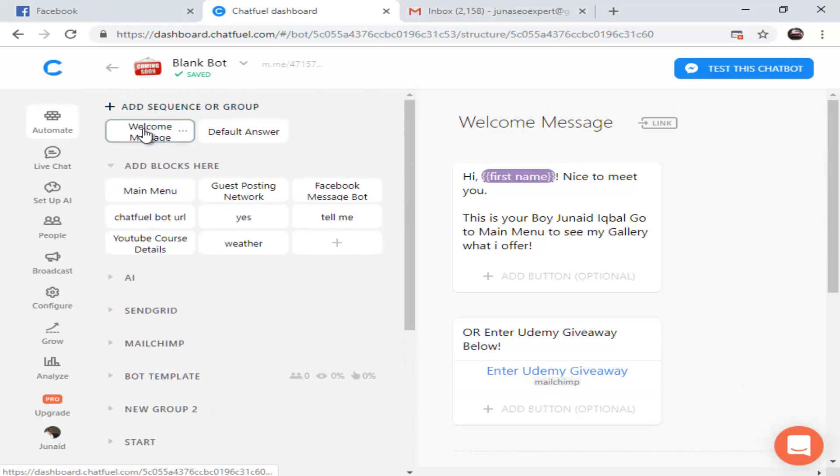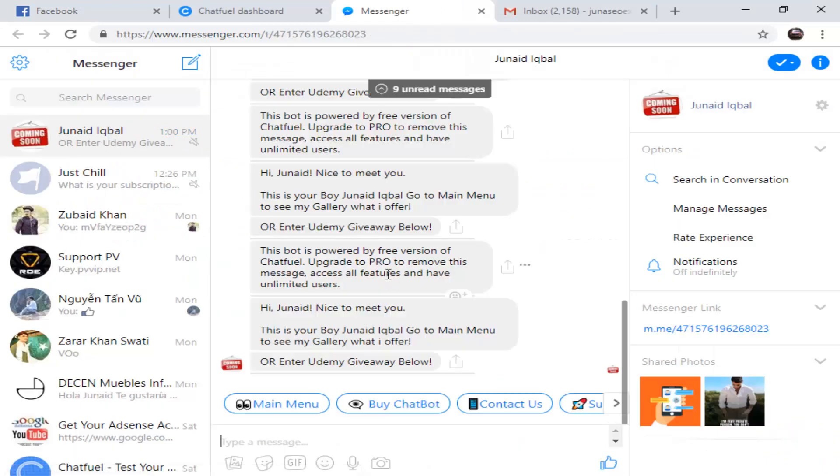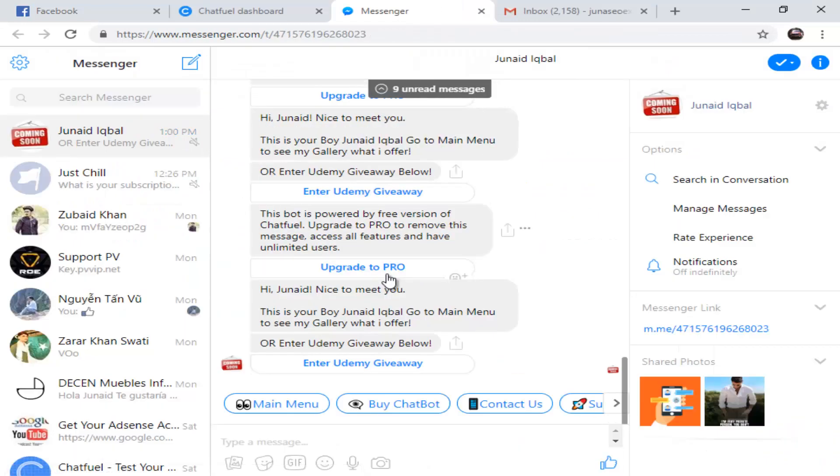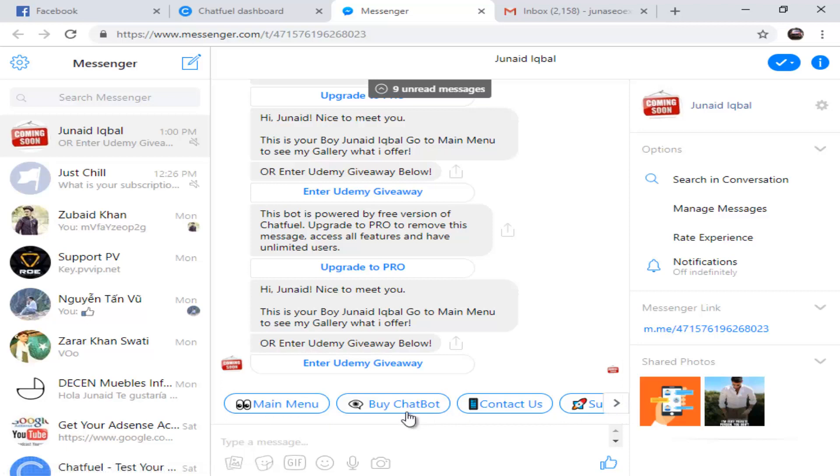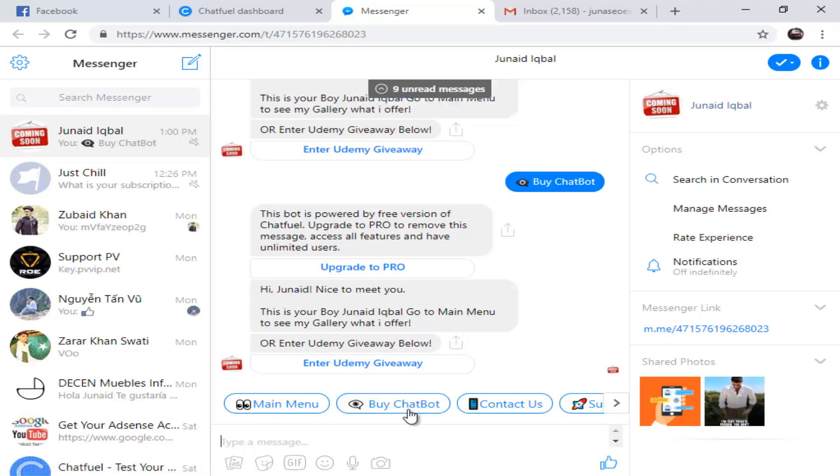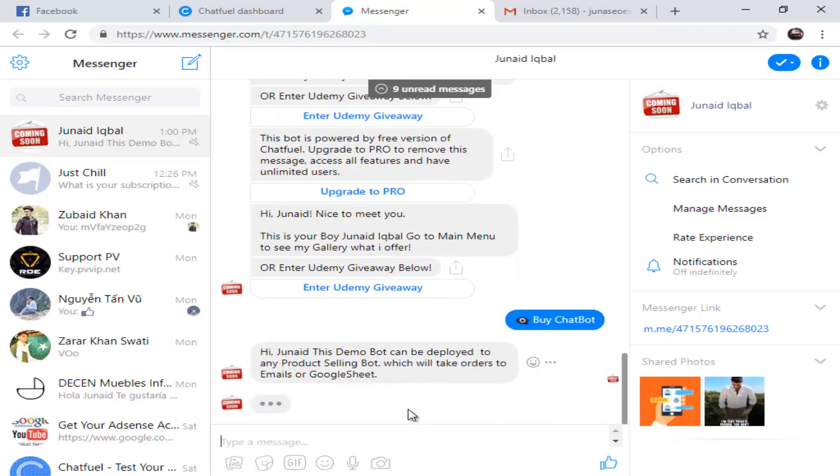We are going to test this. We're going to see our welcome message which starts from here. This is a welcome message. We are not going to go to the menu or the quick buttons, but we are going to click on Buy My Chatbot.